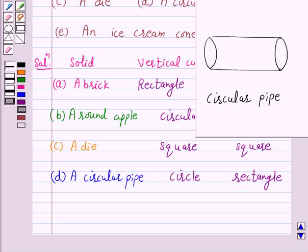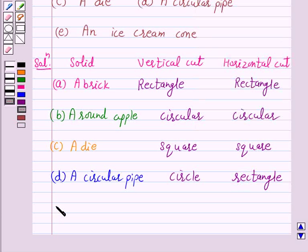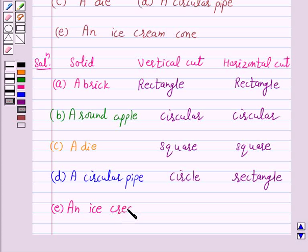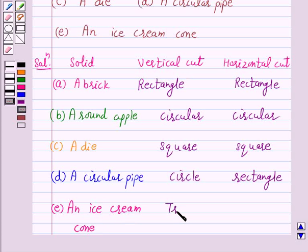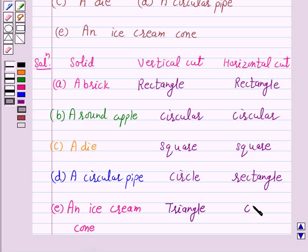In part E, the given solid is an ice cream cone. When we give a vertical cut to this ice cream cone, the cross section is a triangle. But when we give a horizontal cut to this ice cream cone, the cross section is a circle.